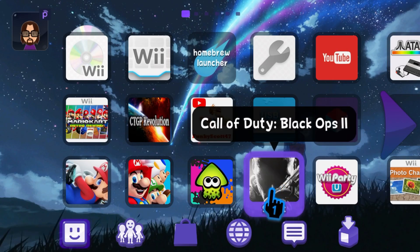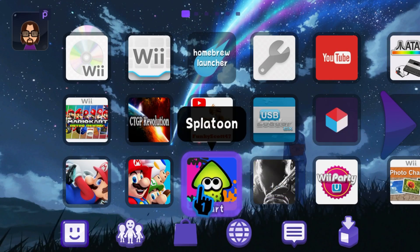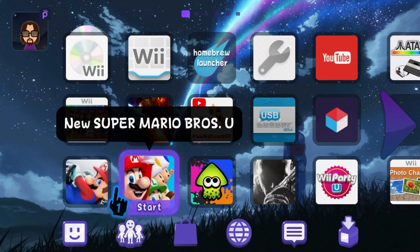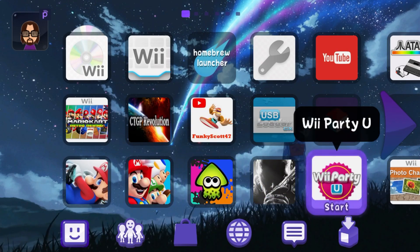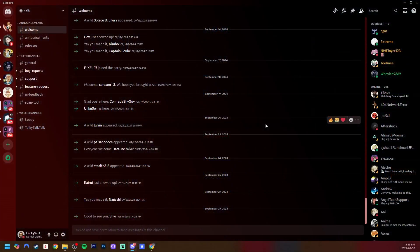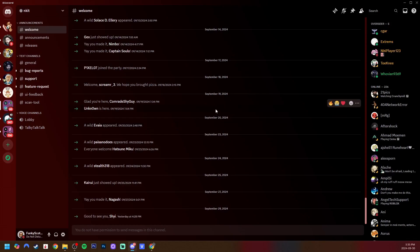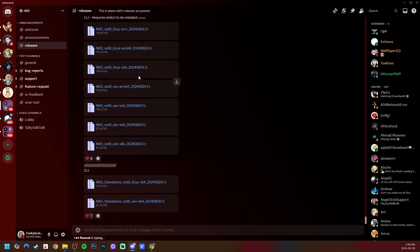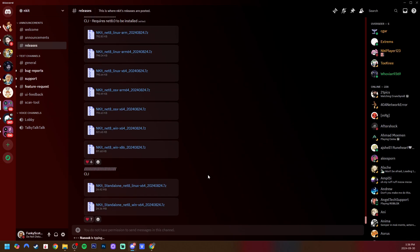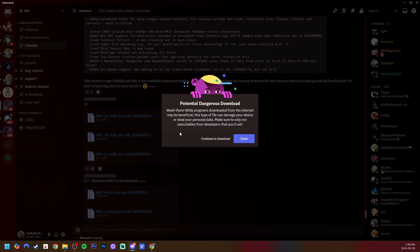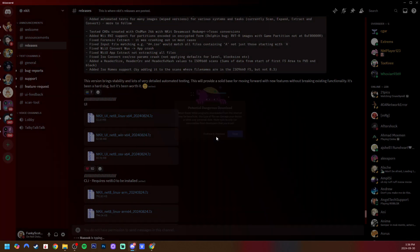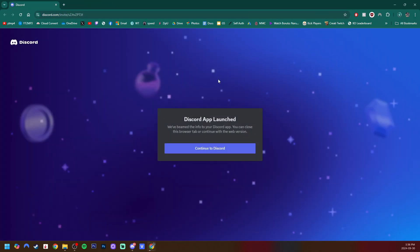We're going to be using a program called NKIT, and you can only get this through a Discord group, so I will have an invite link down below for the NKIT Discord server. You'll start off in the welcome channel, but on the left here, go into the releases channel. We don't want these ones. We're going to scroll up to where there's three different ones that say UI. I'll be doing this on Windows, but just download the one that you need for your system. It will automatically download, and there we go, it is downloaded.